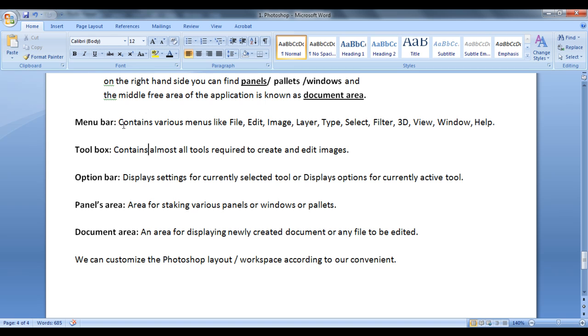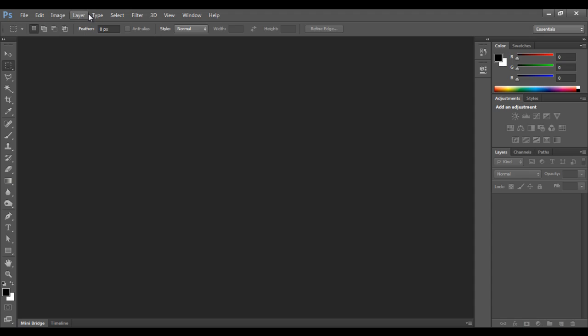What menu bar contains? Menu bar contains various menus. Like file menu, edit menu, image menu, layer menu, type menu, select menu, filter menu, 3D menu, view menu, window menu, help menu. And also some minimize, maximize, restore, close buttons, you can see.